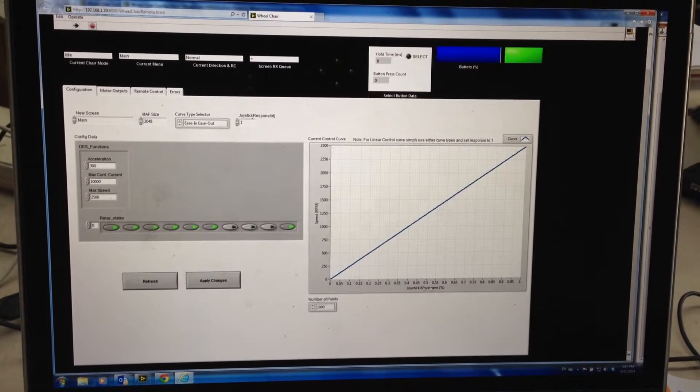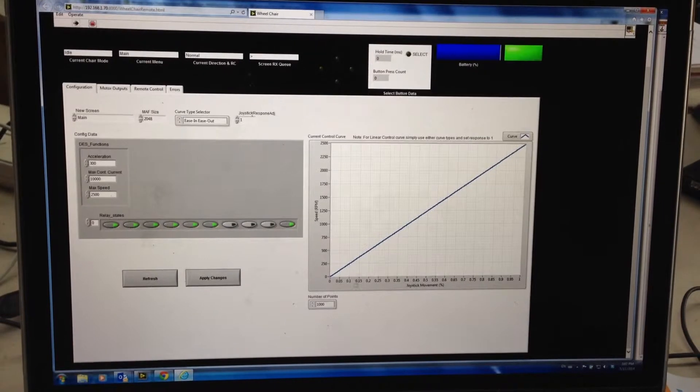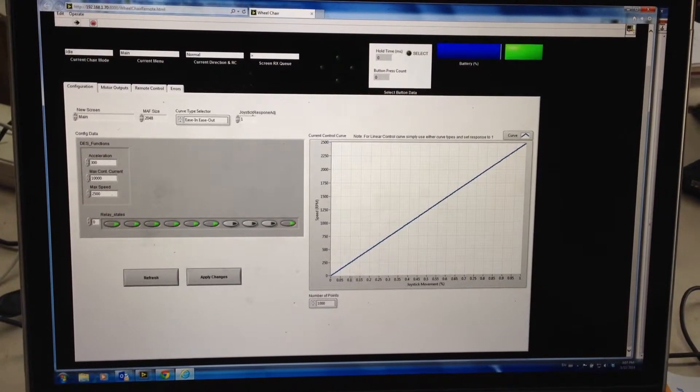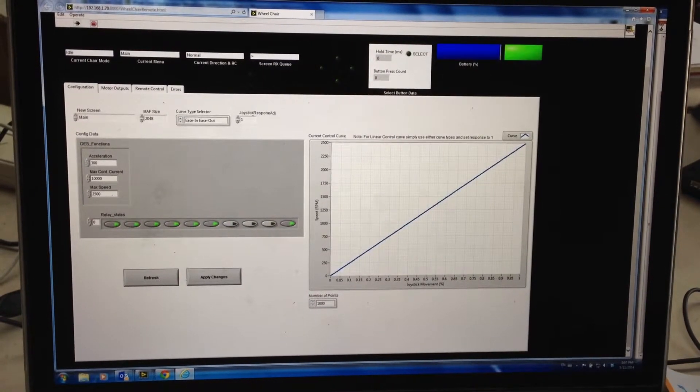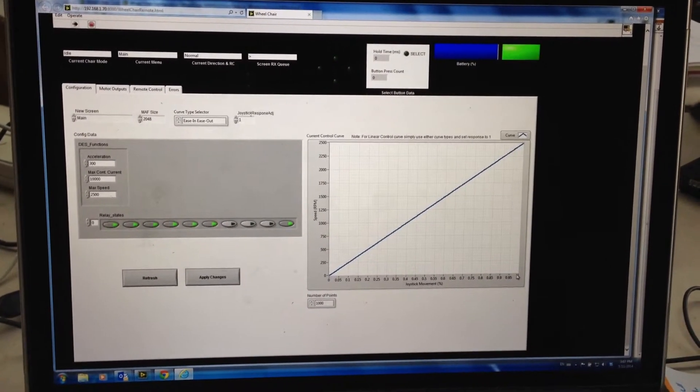So down the bottom here this is 0 to 100% of the joystick movement in one direction, in the forward direction, basically your throttle.